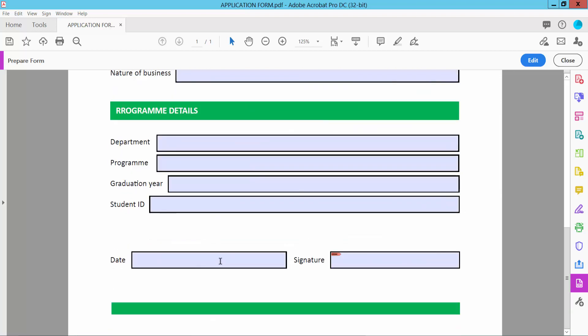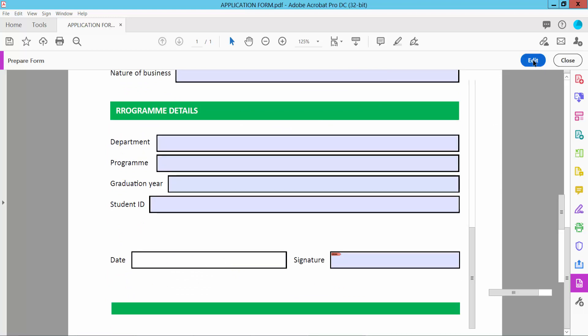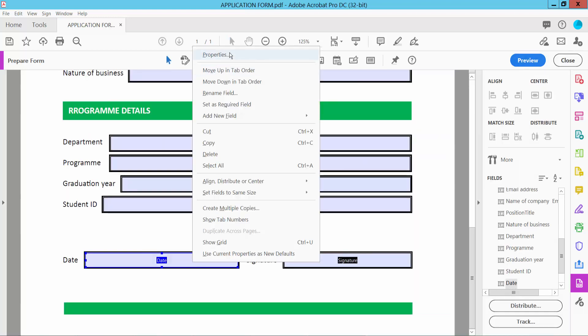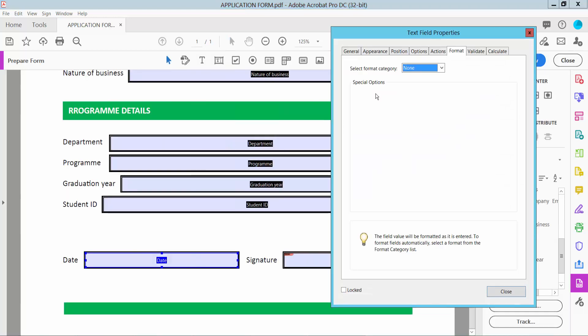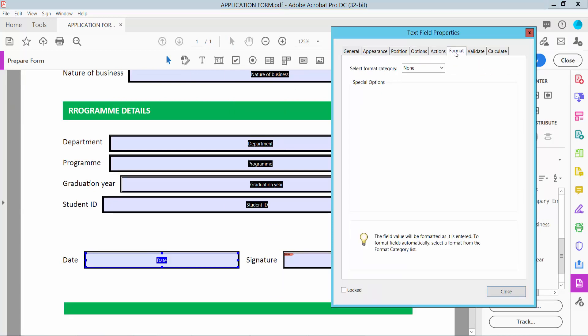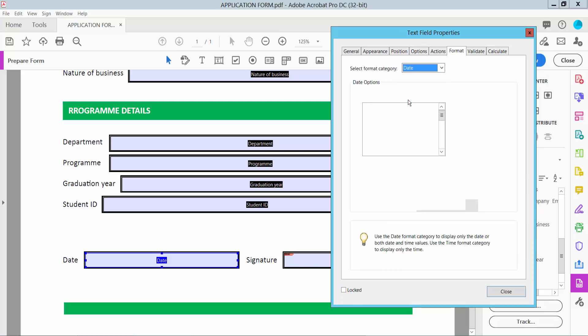Now I will convert this text field to a date field. Click the Edit option and right-click, then select Date and choose your date format.